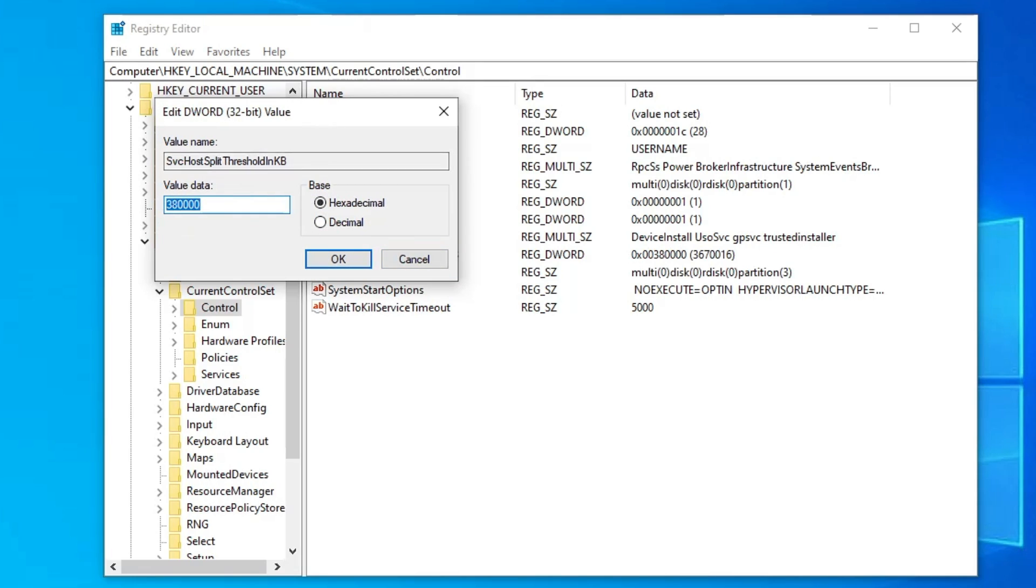So just make a double click on it and here you have to change the value data, and this value data will depend on what kind of RAM you have on your computer.